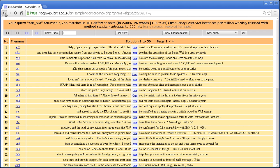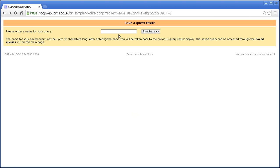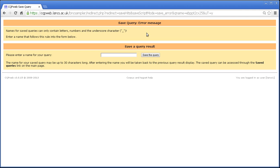Note that if I go back, just to demonstrate what happens if you use, if I'd used hyphens there rather than underscores, then I would have got an error message up here telling me that I can't use that name.